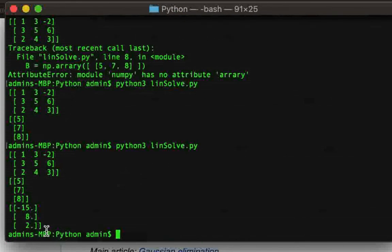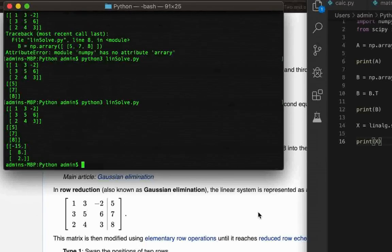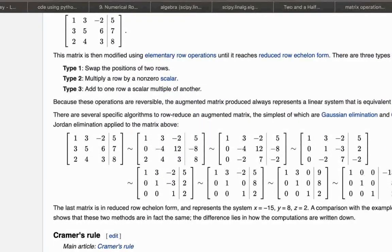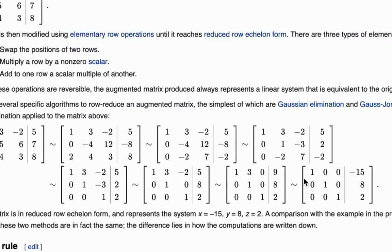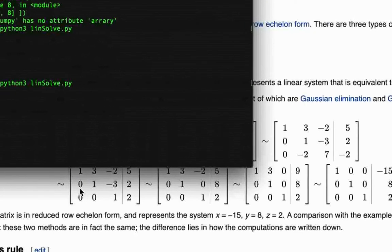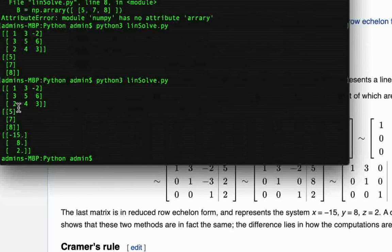So coming back to the terminal, Python 3 linsolve.py, and here is the solution: minus 15, 8, 2. Is it correct or not? So as you can see on the Wikipedia page the solution is in fact minus 15, 8, 2. So here it is: first the coefficient matrix, second column vector on the RHS, and then the solution.